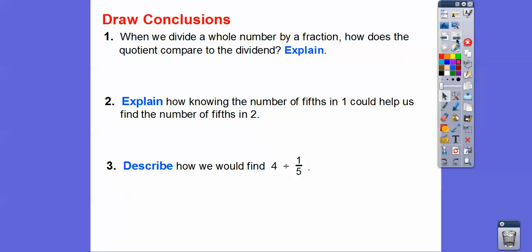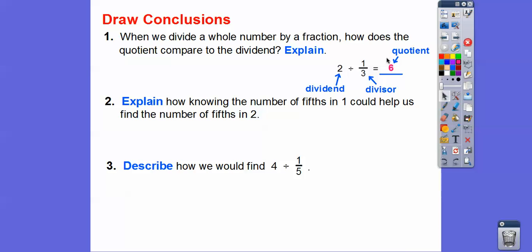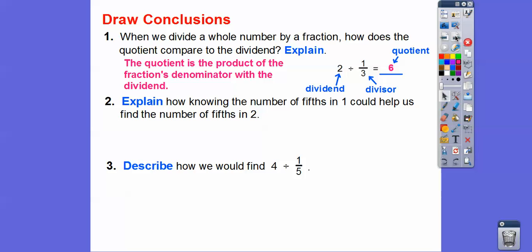When we divide a whole number by a fraction, how does the quotient compare to the dividend? The quotient is our answer when we divide. What we're dividing from is called the dividend, and what we divide by is called the divisor. In this example, the dividend is 2 and the quotient is 6. Can you see the relationship? It's two times three — two times that denominator. So the quotient is the product of the fraction's denominator and the dividend: 2 times 3 equals 6.